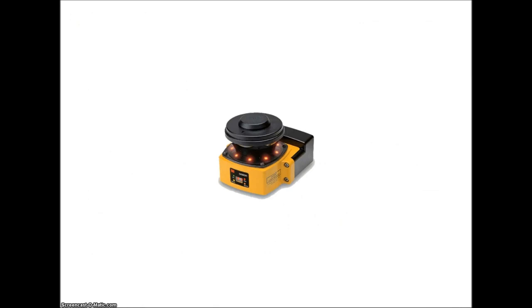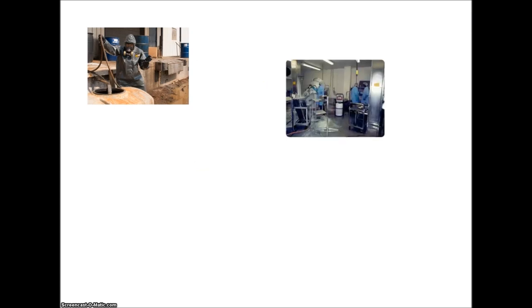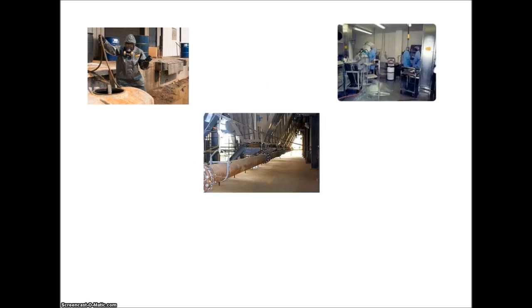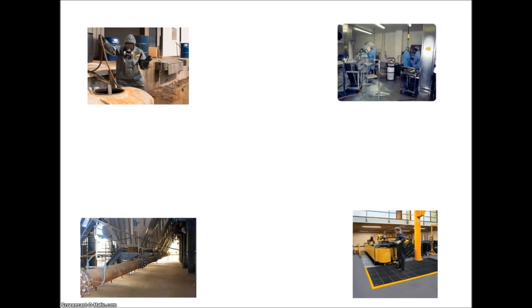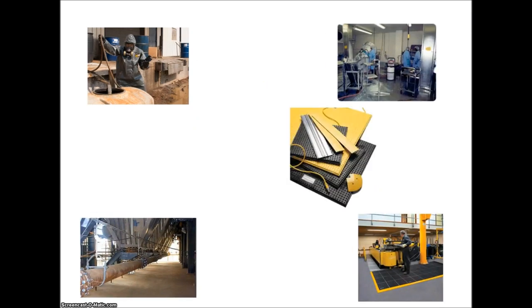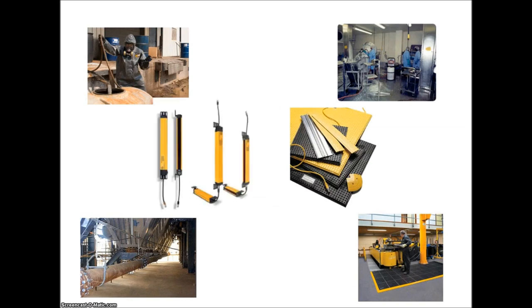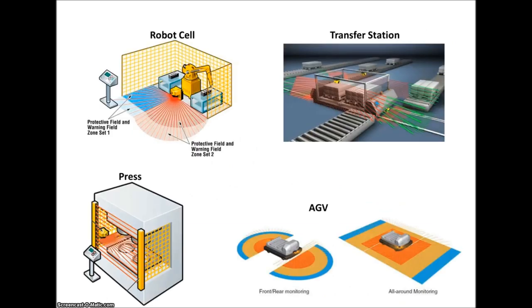A safety laser scanner may not always be the best choice in a safety application. In a dirty or wet environment, direct sunlight, or a small scan area, it's better to go with a safety mat. In a vertical application, we typically recommend safety light curtains. The laser scanner is a great choice for robot cells, transfer stations, loading stations, presses, automatic guided vehicles, or anything requiring scan zone variation.